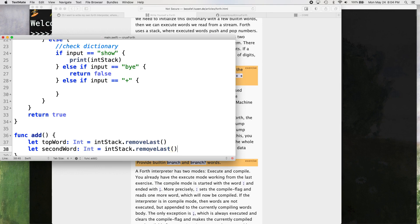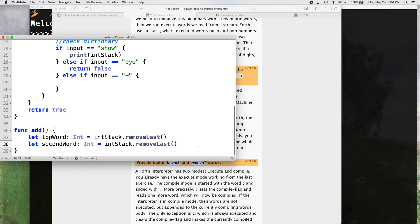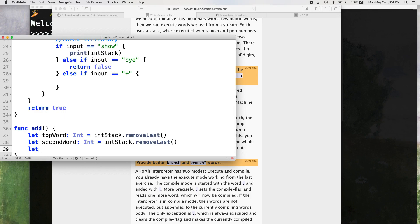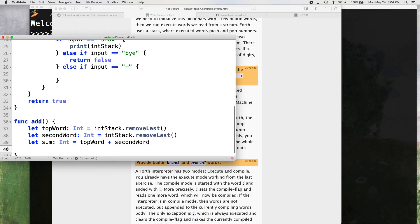Let second word int equal and dot remove last, since we're running it after this one, it's going to, since it already removed that top one, right, the second one is going to be that the next one down. Let sum, it's going to be another integer. We're just dealing with integers here. Super easy. It's amazing how simple this is. It's like, it's beautiful, really.